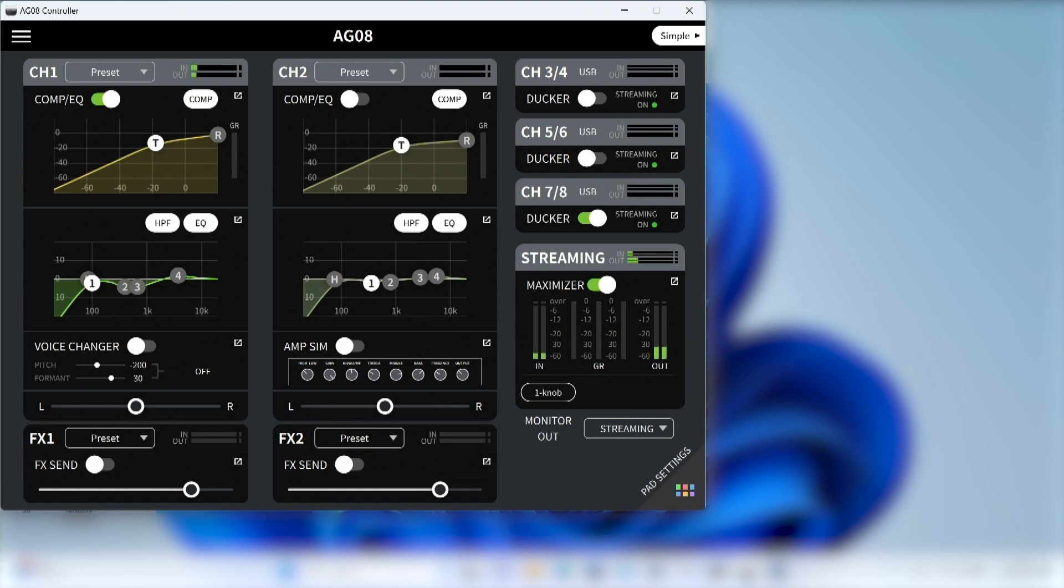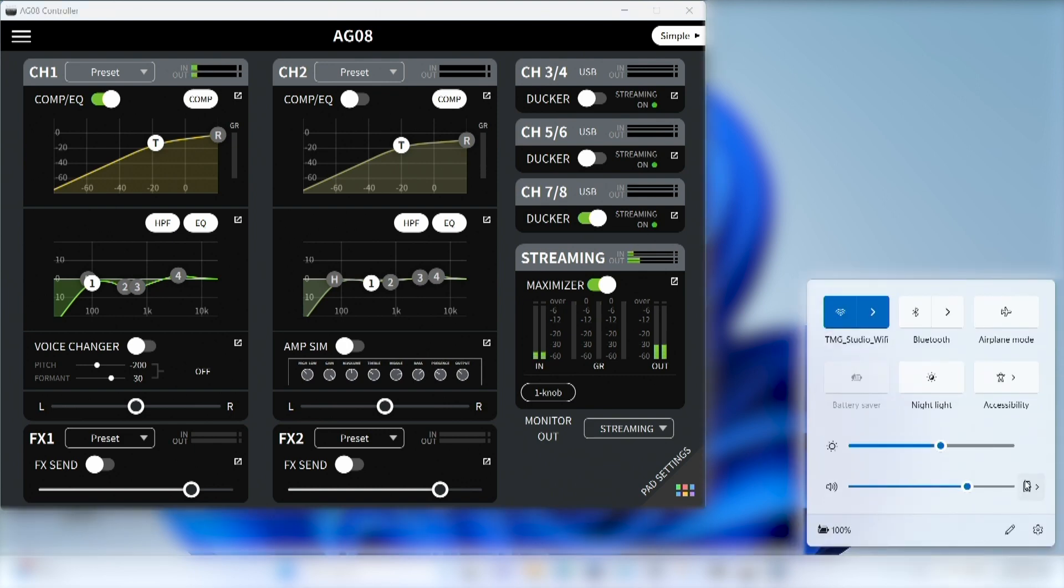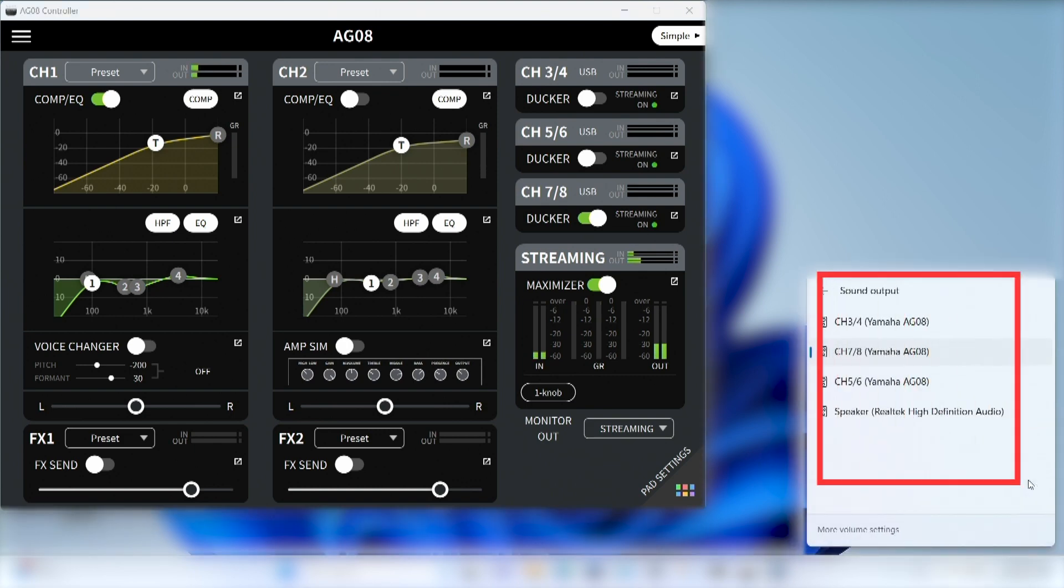The installation of the AG Zero Weight controller and Yamaha Steinberg USB drivers creates multiple audio drivers that allow you to assign your PC audio to the AG Zero Weight faders.